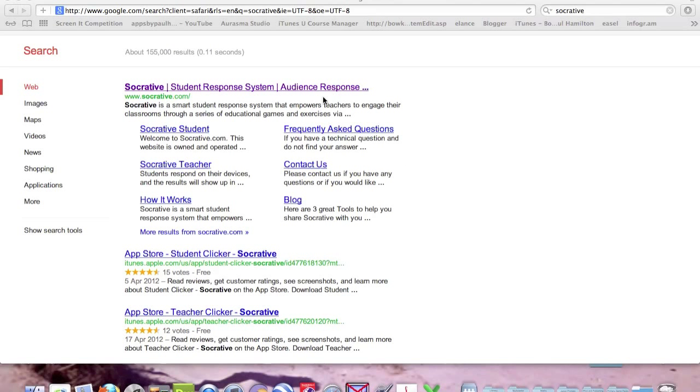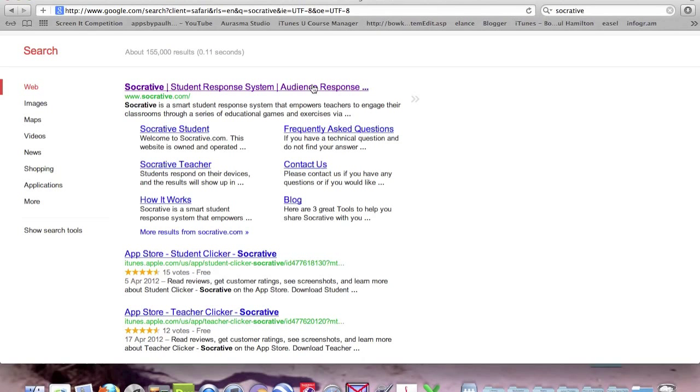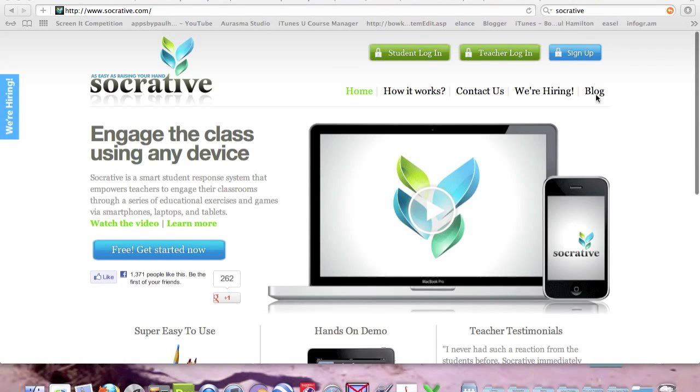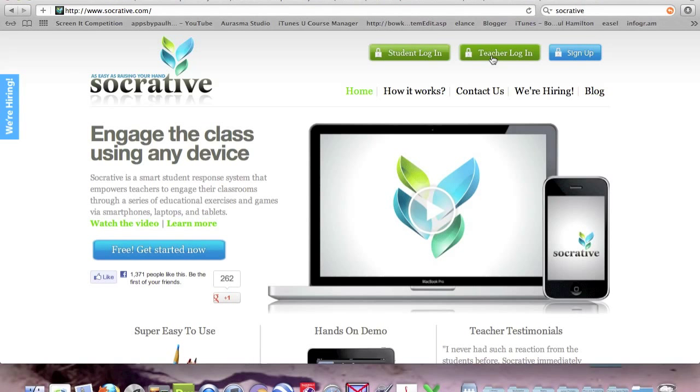I've done a quick Google search here on Socrative and I'll click on the top one. What we have here is a teacher login.